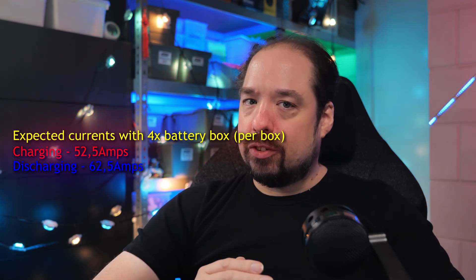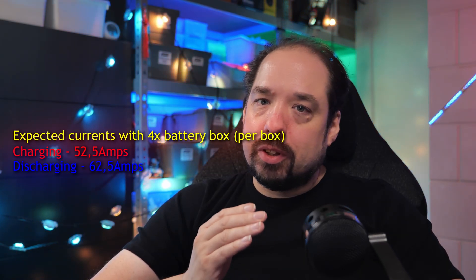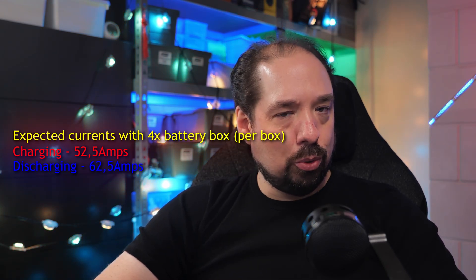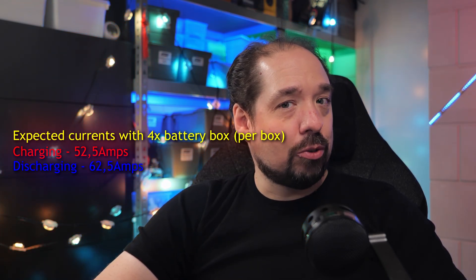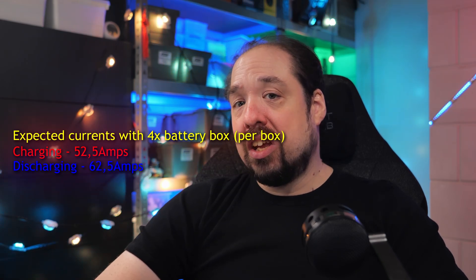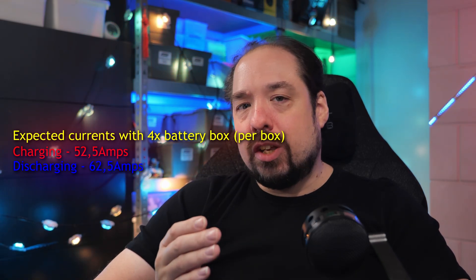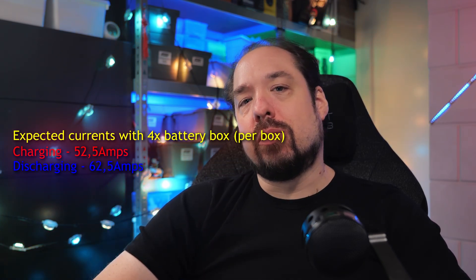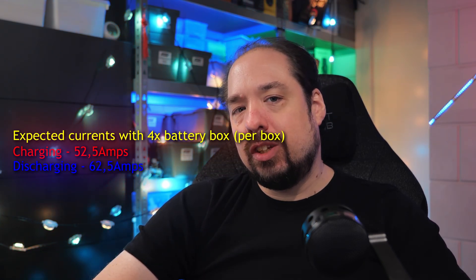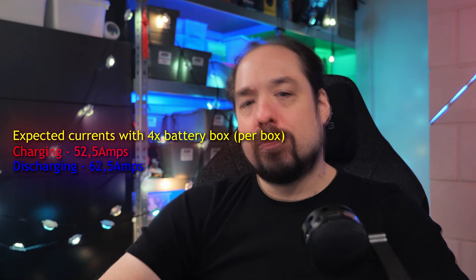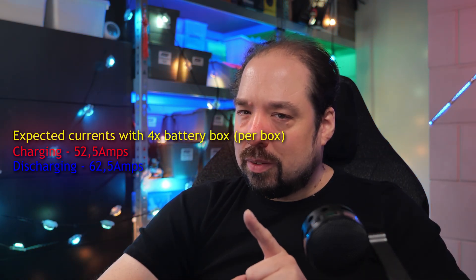This is because that's the maximum the three times Victron MultiPlus 2 48 volt 5000 VA 70-50 models can basically supply, and I currently have no plans for any directly DC connected MPPT solar charger or anything like that. But let's dive into that a little bit deeper, because it's important when designing your own plans. You will need enough batteries to enable you to fully use your inverter charger units. You can't just go and say, I need three 10,000 VA units and then get one battery.